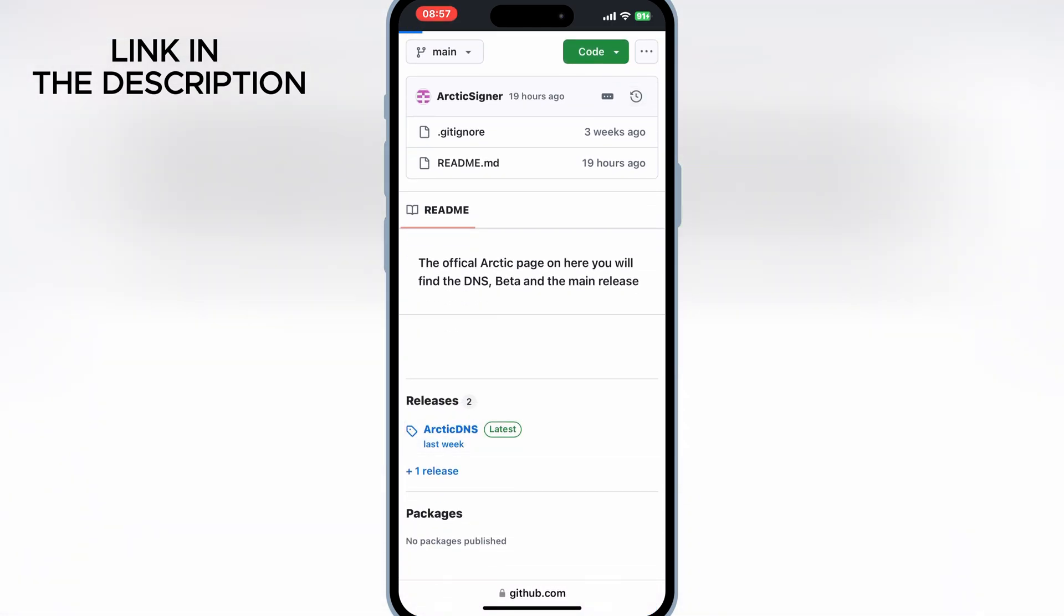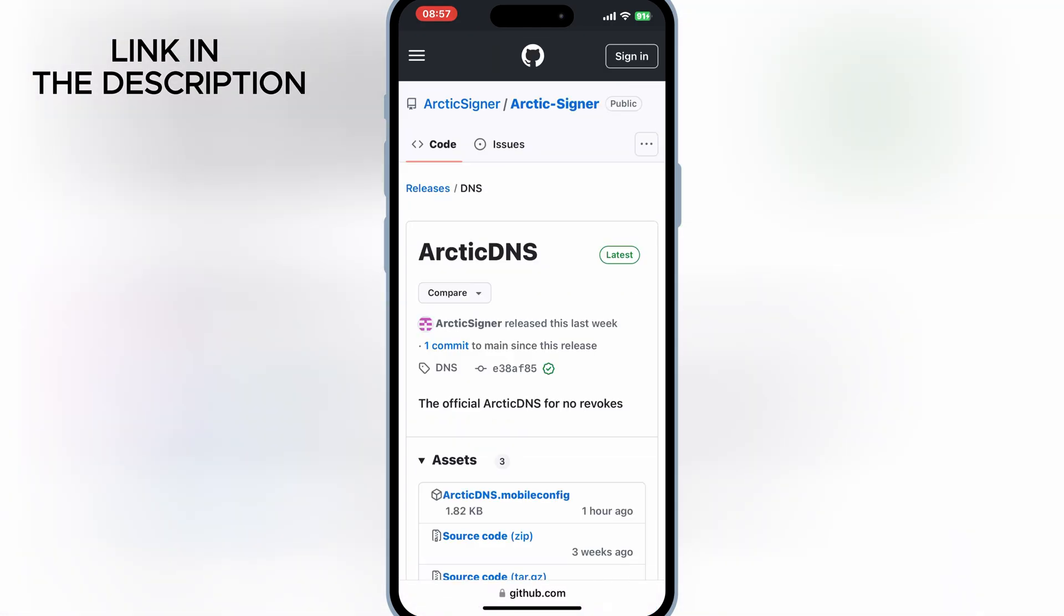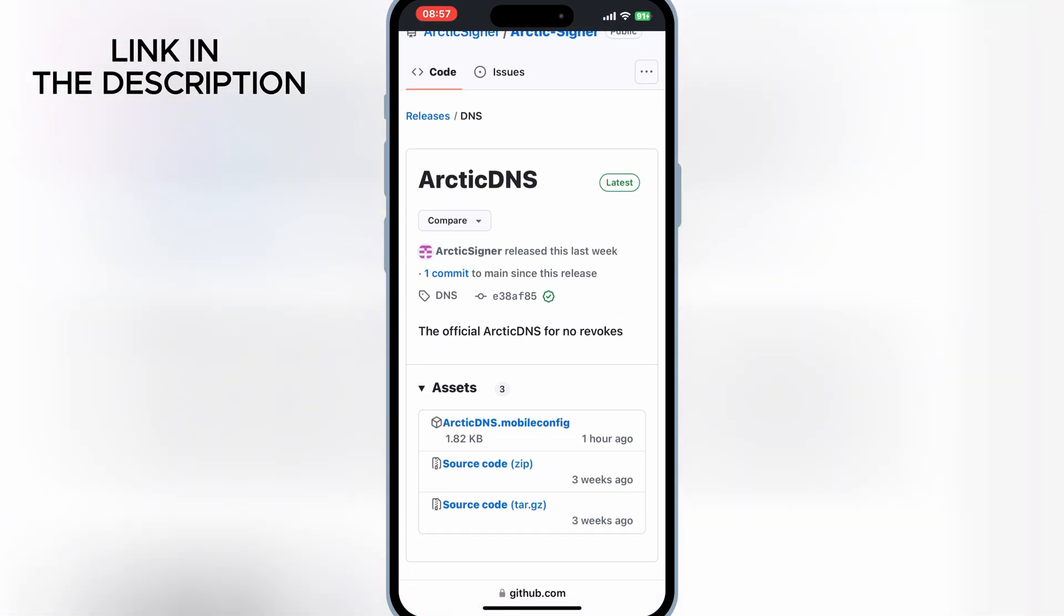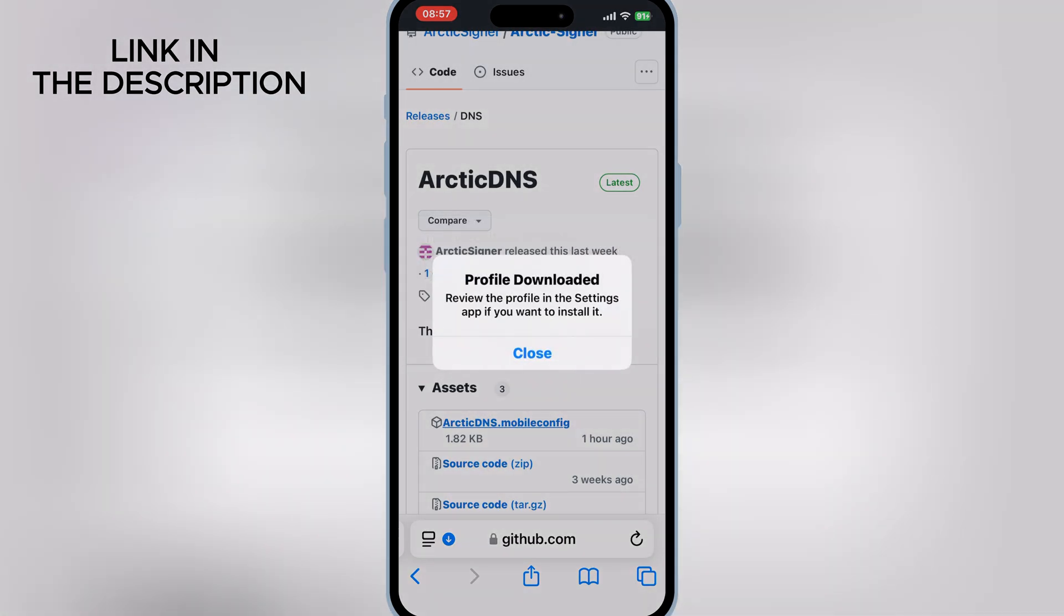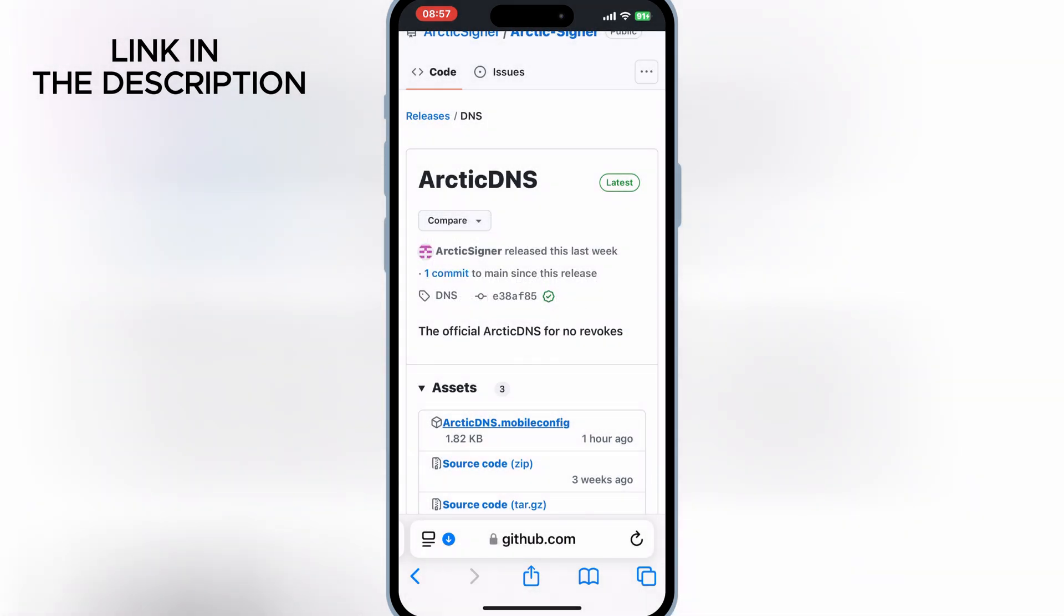First of all, open official ArcticDNS GitHub page and then hit on the ArcticDNS mobile config and then hit allow to download the profile.